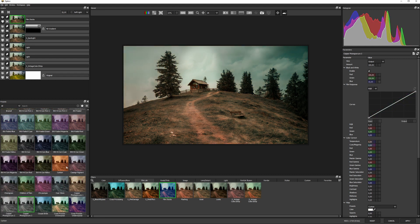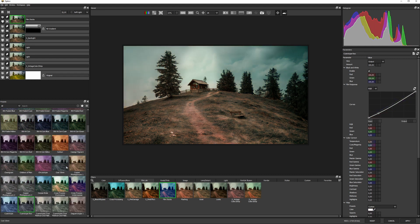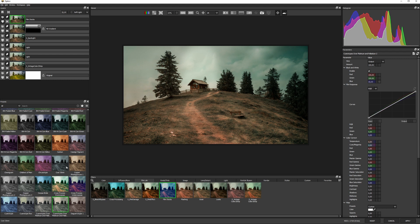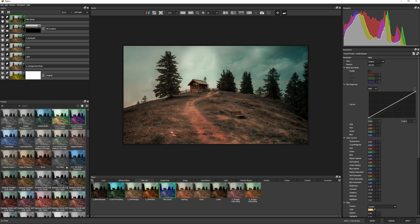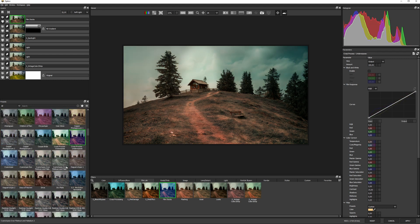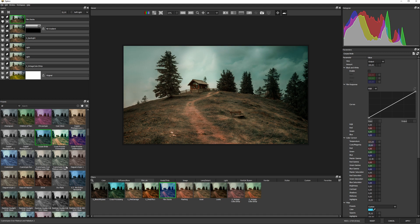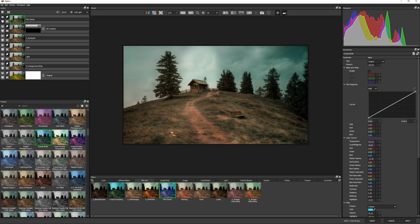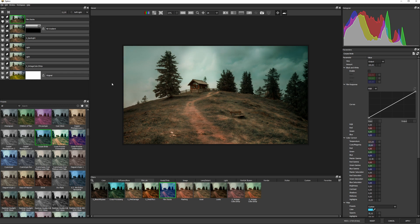And I can sort of still move through these and get a feeling of something that I want. I fancy something a little bit green and blue, so maybe I'll come back to Corpse Bride, just to add a little bit more mood into the image.